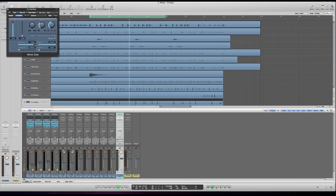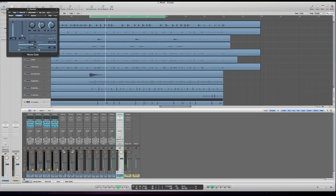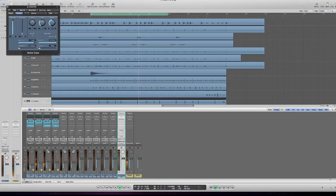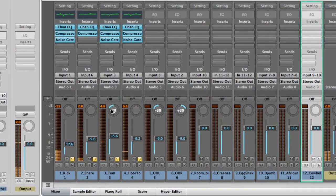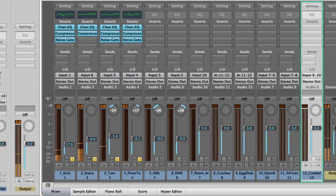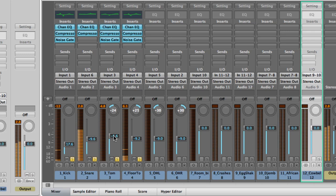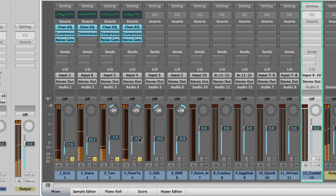Let's bring up the kick, snare and toms. Now we're going to want to pan the toms a little bit too. Like I did with my overheads, I'm going to pan the high tom to the left a bit because as a drummer that's where I hear it, and the floor tom to the right a bit. Got a little stereo width.